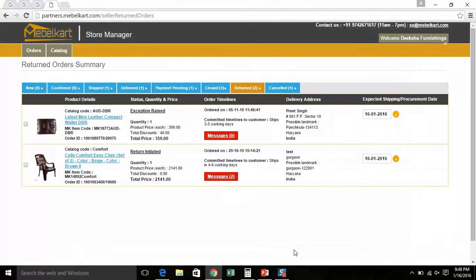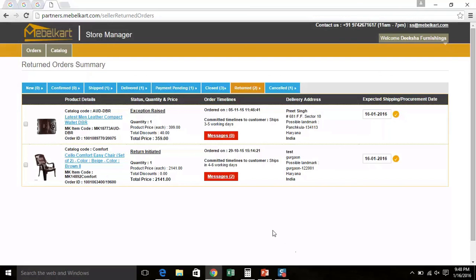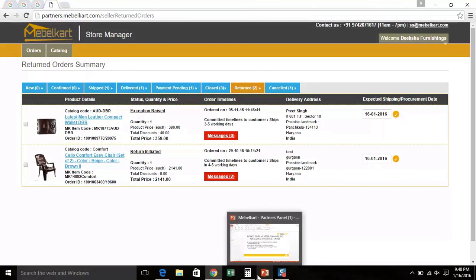Once a return is created by the buyer, the Vendor Care team will contact you for the confirmation from your end. And once you have confirmed, the order will be redirected to the new tab, which you need to process and mark it ready to ship. Our next topic is on cancellation.